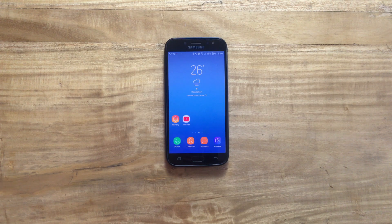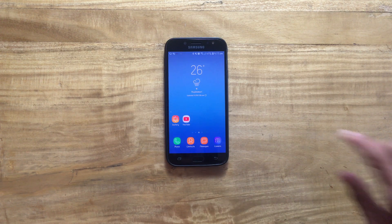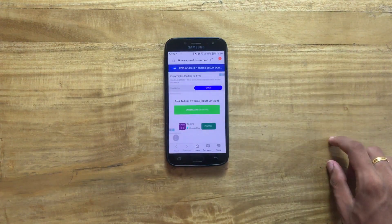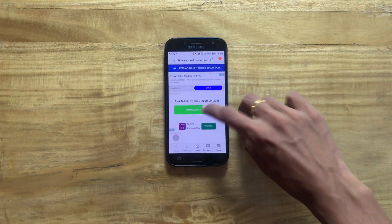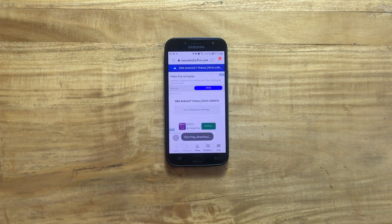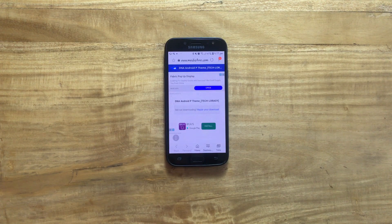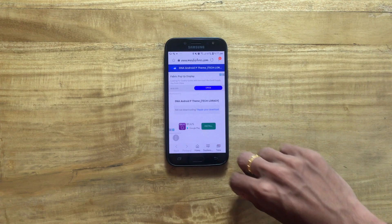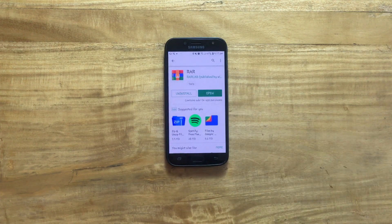First of all, go to the link in the description and download this particular file onto your device. Meanwhile, while this file is downloading, go to the Google Play Store and search for this particular application, then download and install it onto your device.